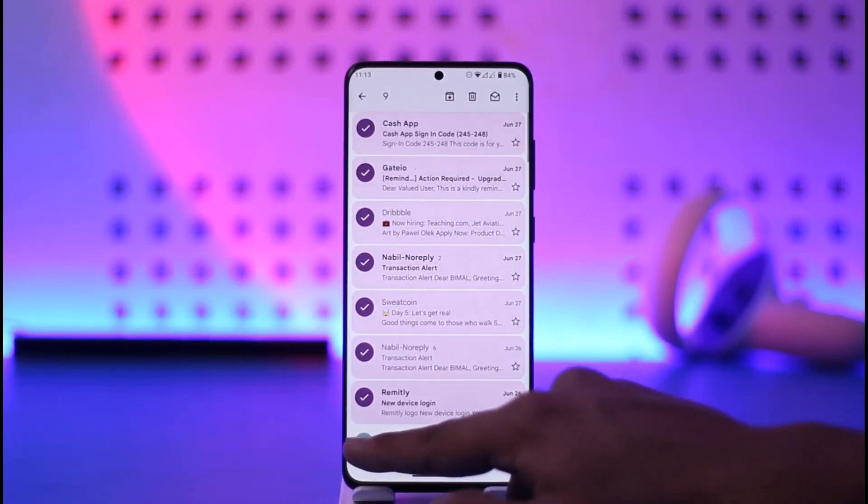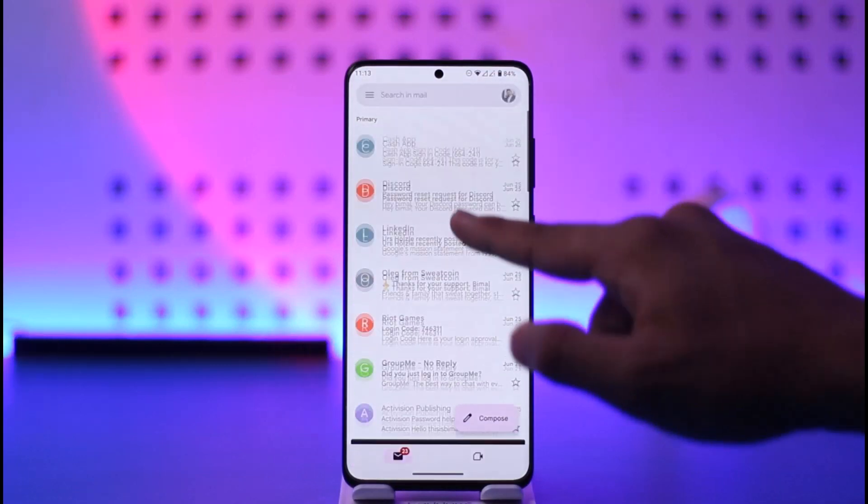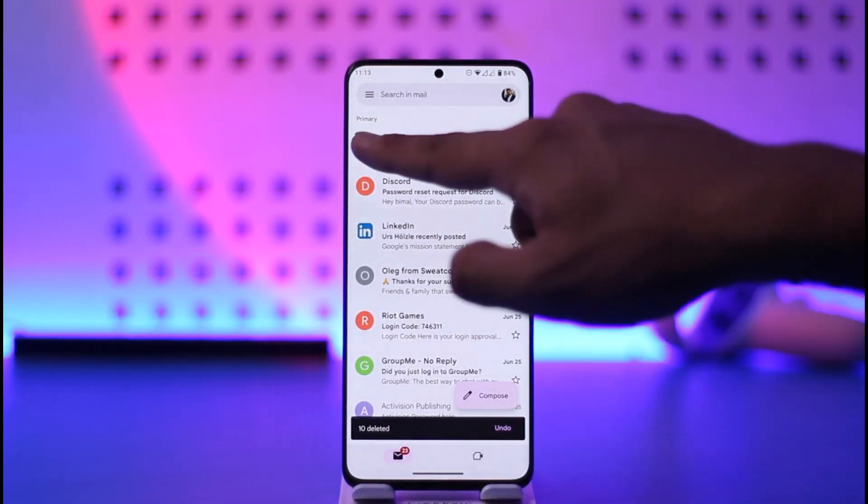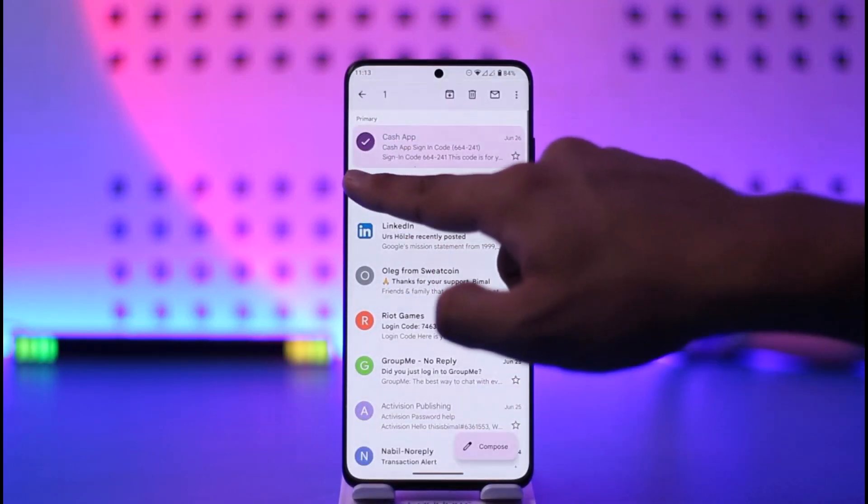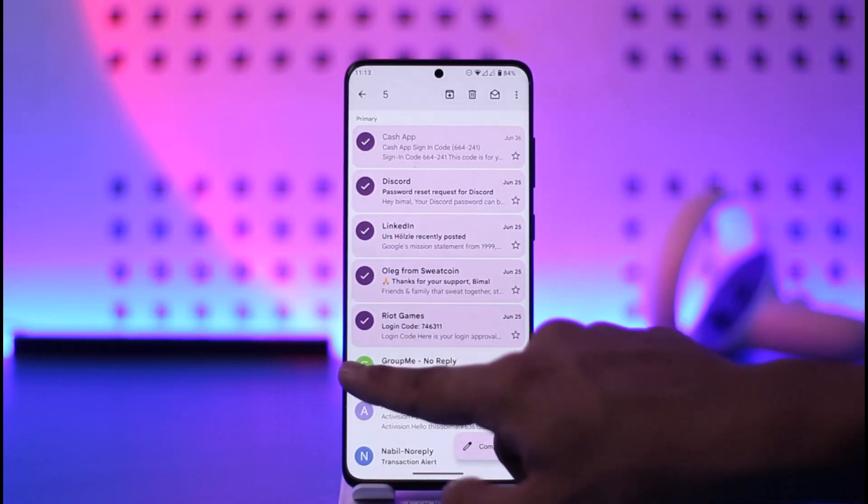And then you can see this much has actually been deleted, and then you can repeat the process for all the other ones as well. If you're on PC, you would be able to simply select all of these emails and then you'll be able to delete them respectively.